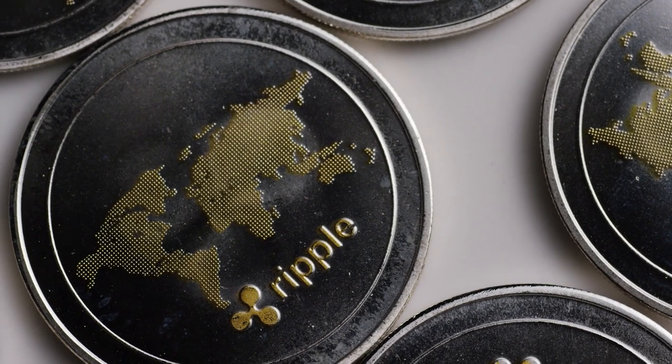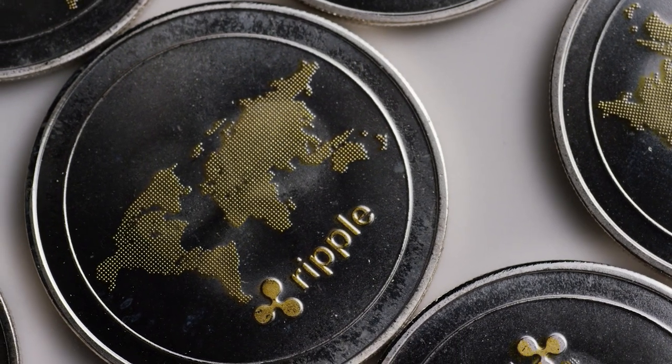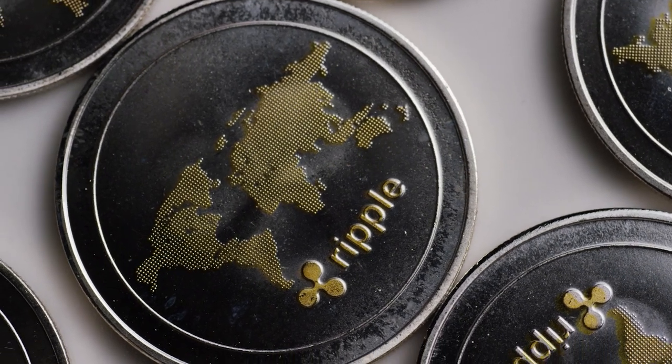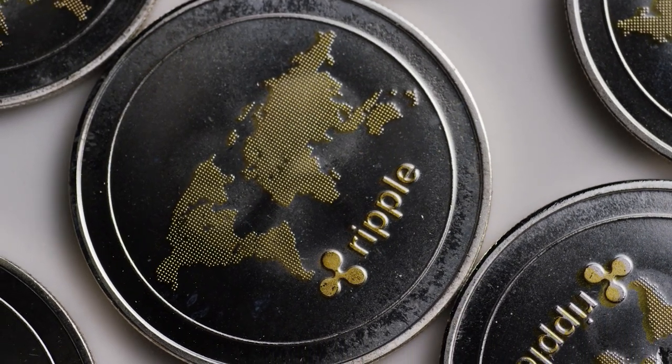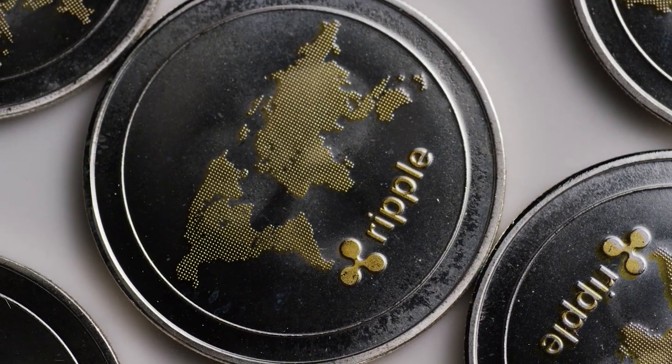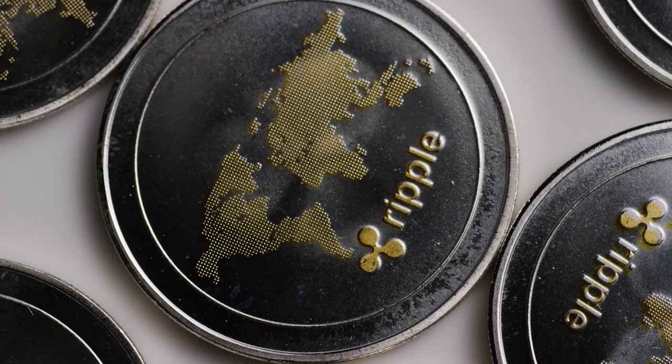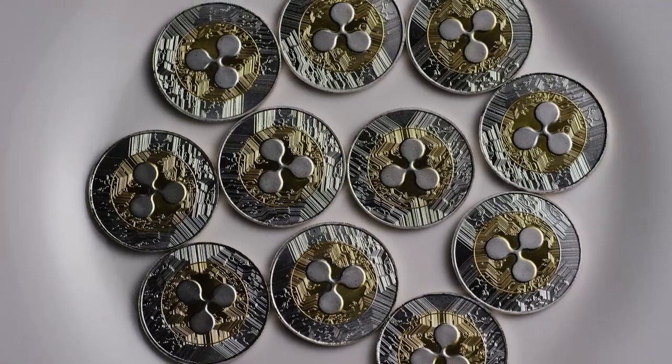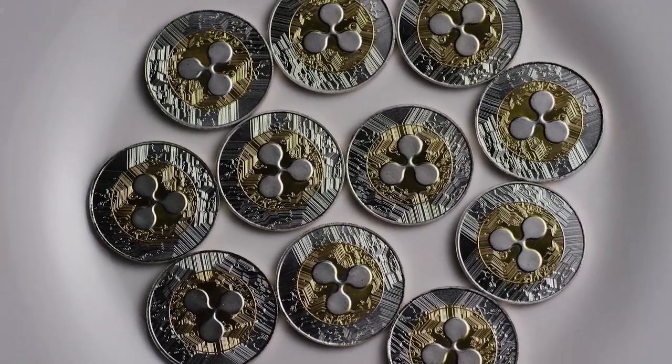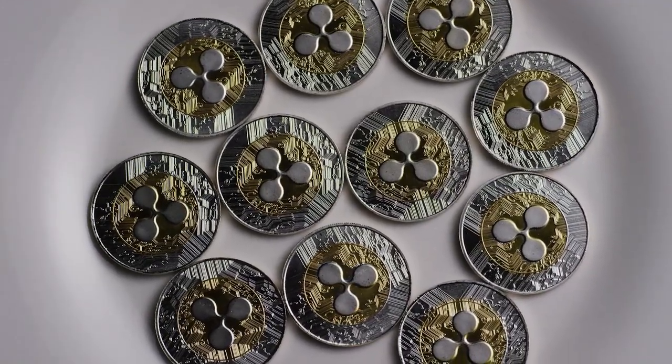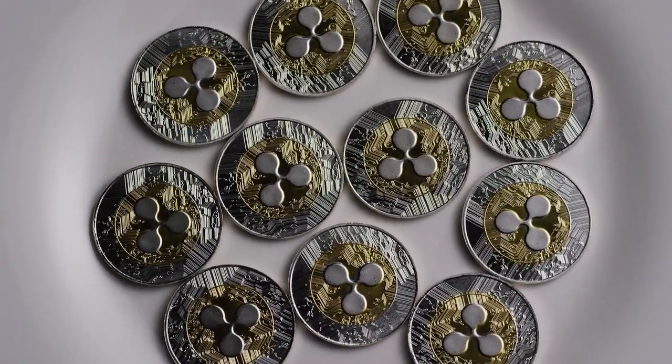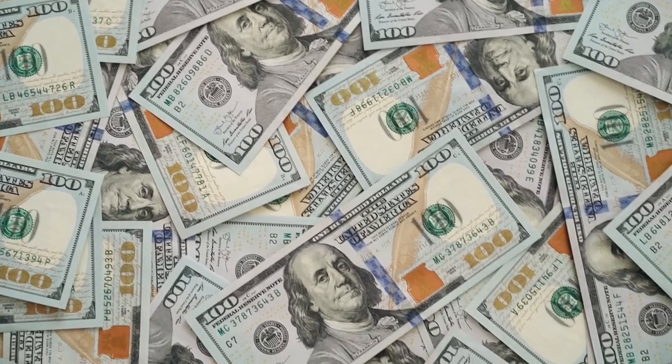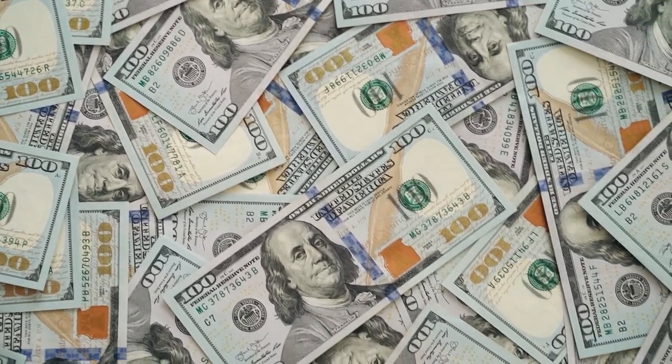Ripple, founded in San Francisco, envisions a world in which value may be sent as fast and inexpensively as information. They have a convincing case. $180 trillion in cross-border payments are made each year at a cost of more than $1.7 trillion.